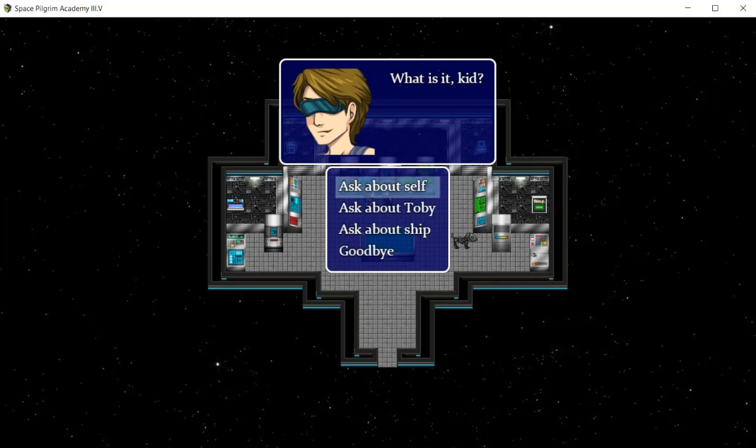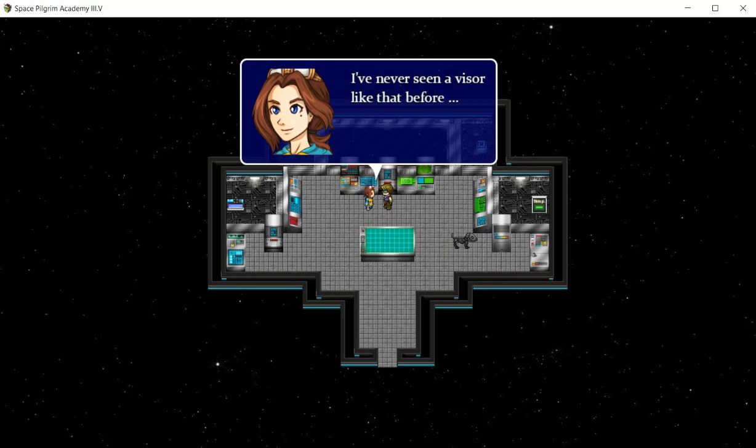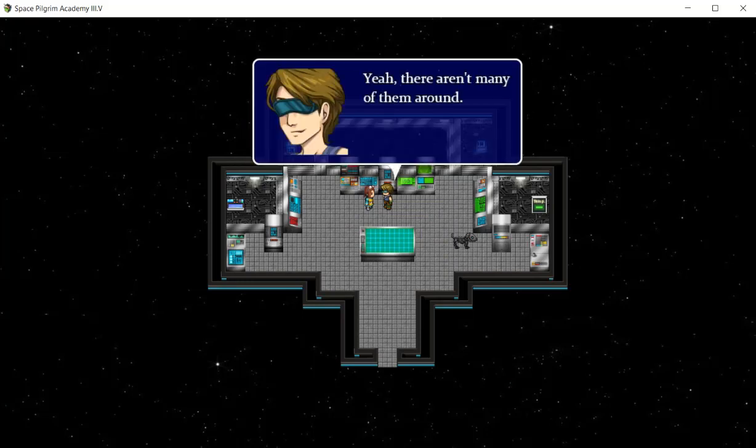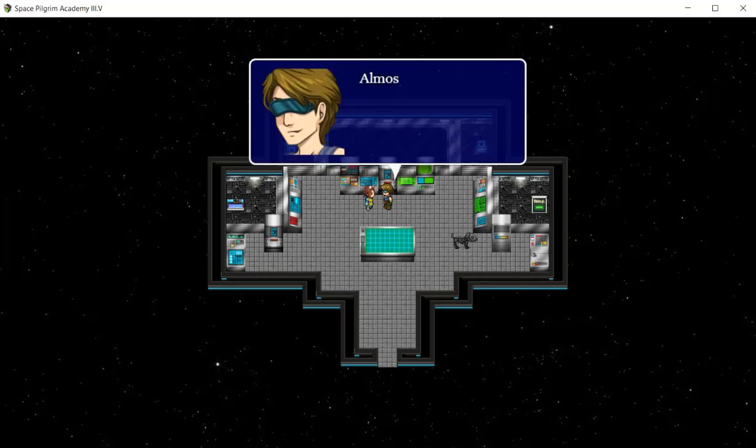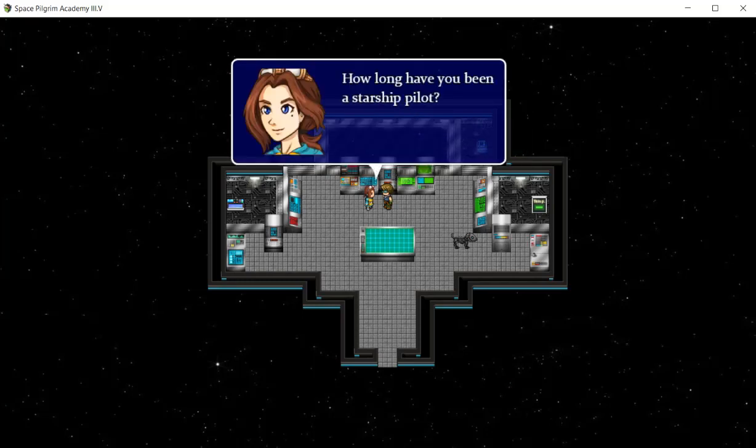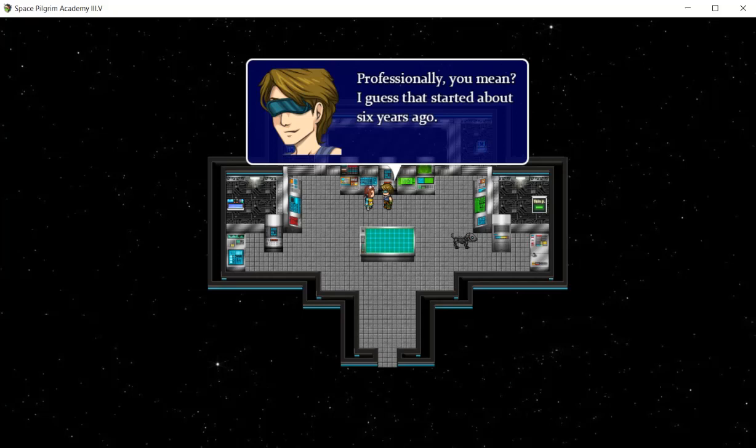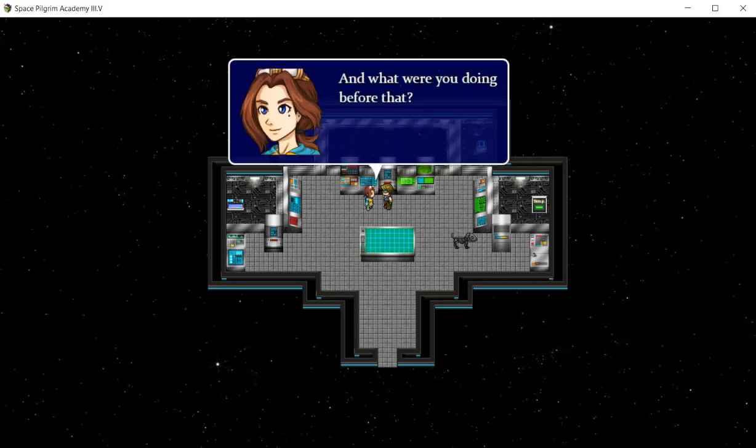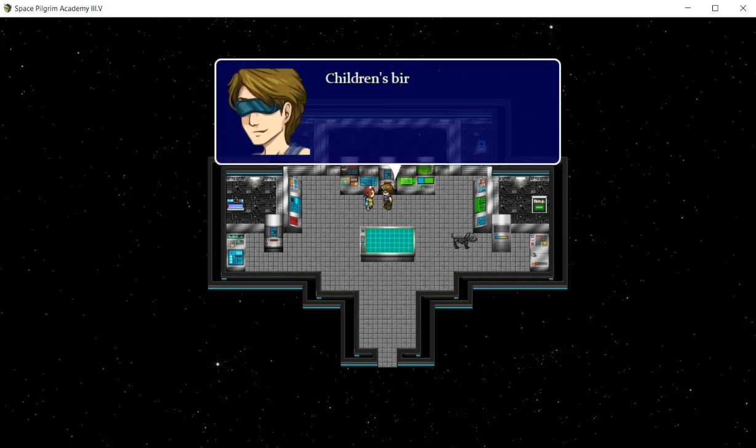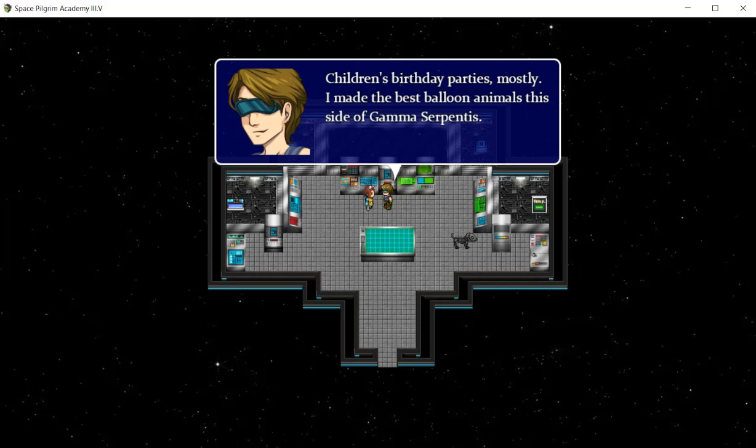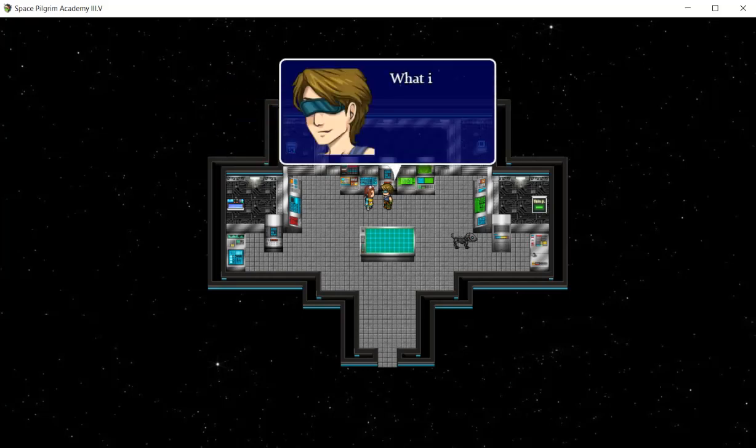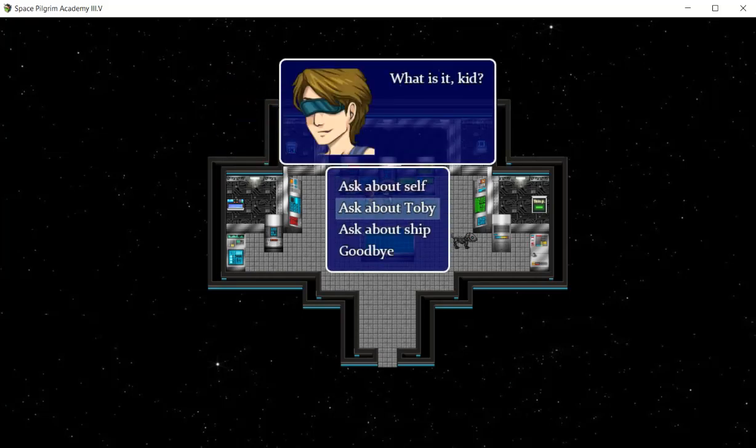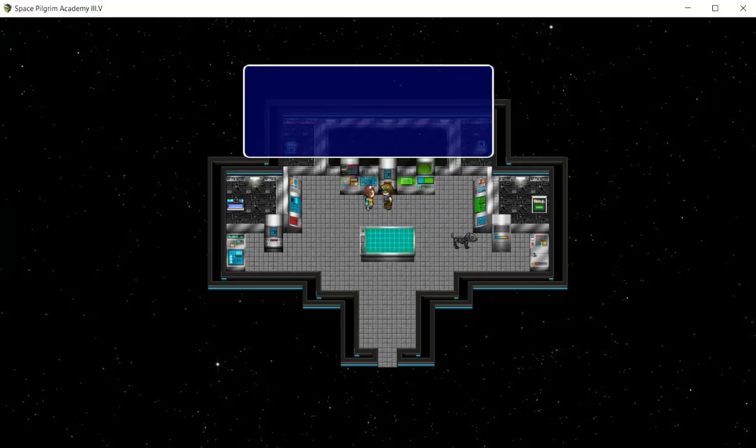So let's talk with that guy. I can ask him multiple items, very similar to a point and click game really. I've never seen a visor like that before. Yeah, there aren't many of them around. It's wired into my brain, lets me see things in a way nobody else can. Almost turns being blind into a blessing. How long have you been a starship pilot? Professionally, I guess that started about six years ago. Children's birthday parties mostly. I make the best balloon animals this side of Gamma Serpentis.